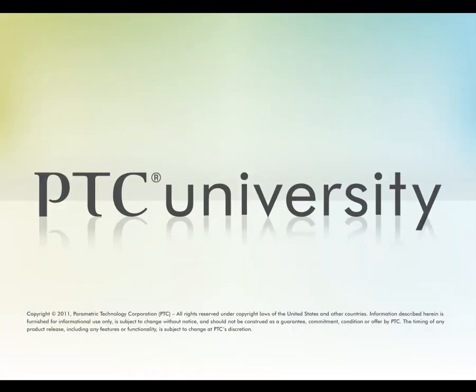I hope you found this tutorial helpful. This is Ryan Byrne from learningexchange.ptc.com. Feel free to check out more content from PTC University or at learningexchange.ptc.com. Thanks.